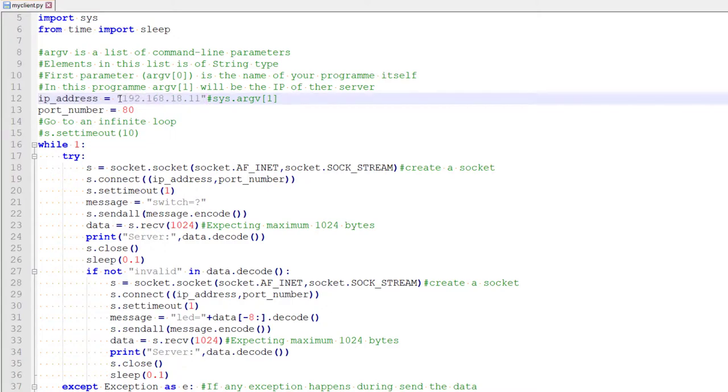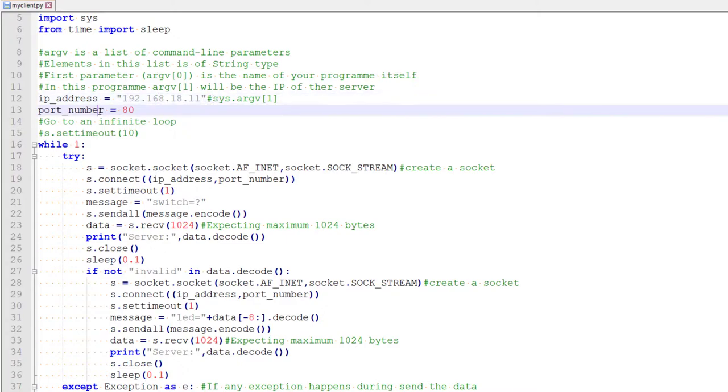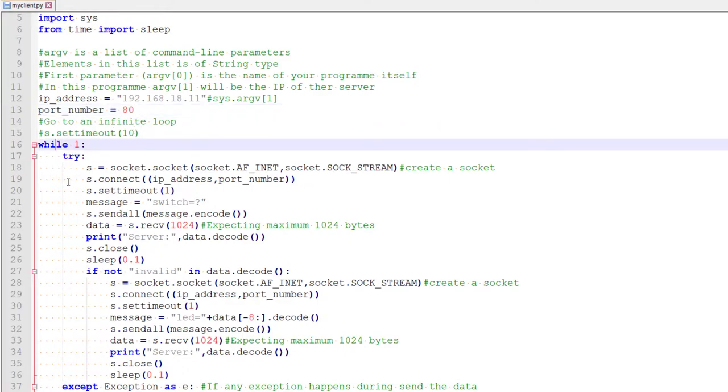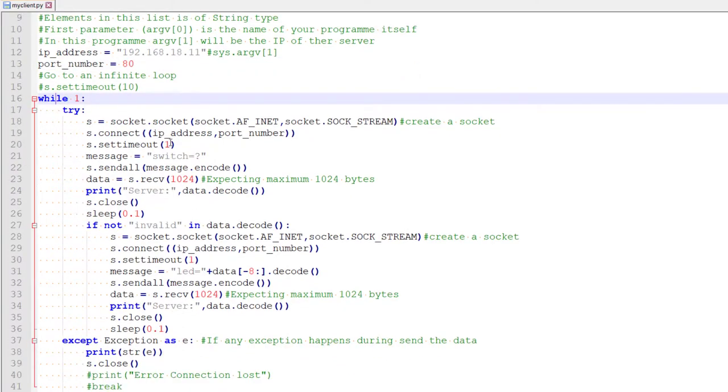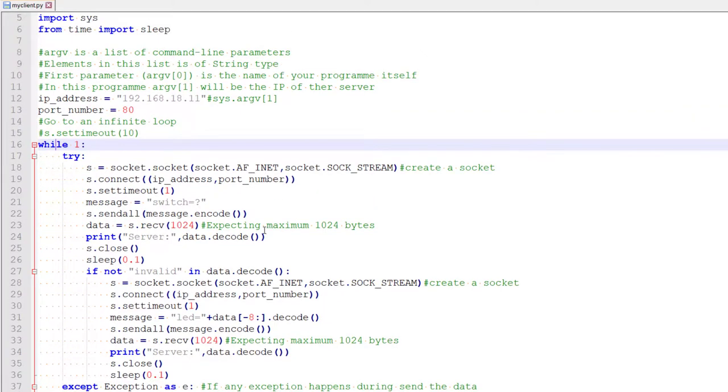Now it is hard coded here, but later we can give it through command prompt as an argument and the port number also. So AT always represents an HTTP server and we are running an HTTP server on our ESP. Then we are going to an infinite while loop where we are constantly sending and receiving packets.